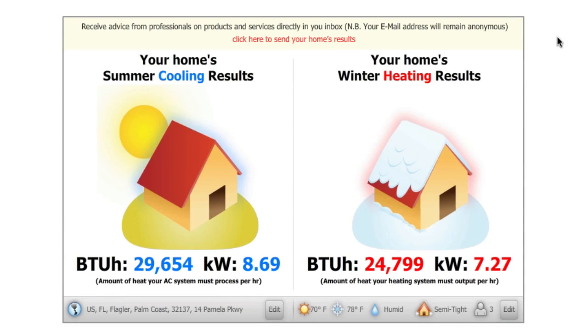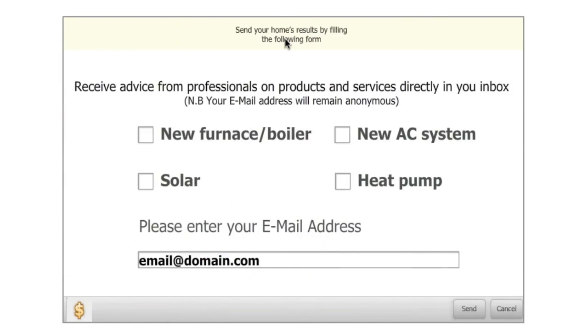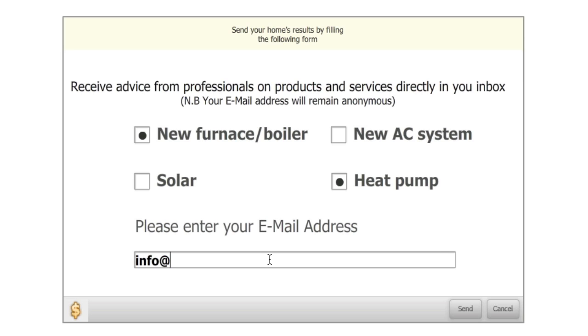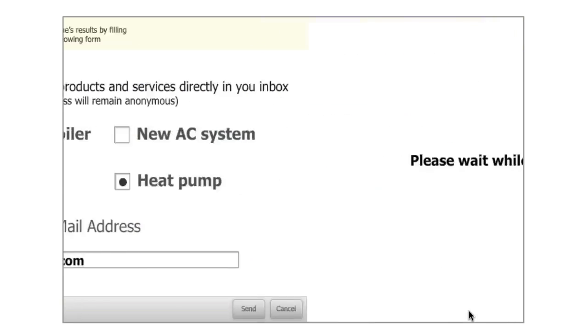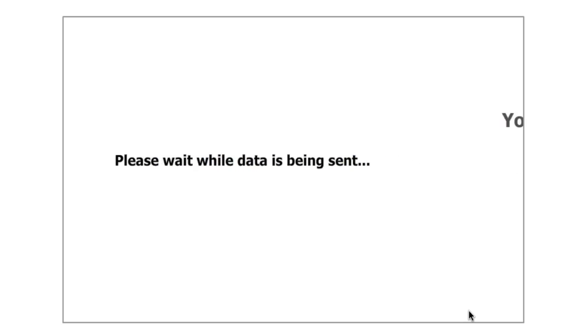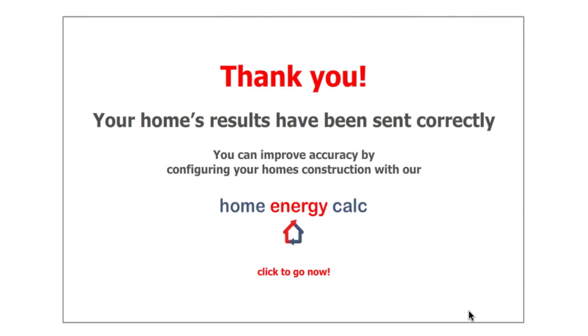At this point, the homeowner can submit these results to the community for review here. They can indicate if they're interested in a system by checking a box here or here, then entering their email address before submitting. A Twitter post or tweet is generated inside the community channel and professionals following this channel will be notified and have an opportunity to contact the homeowner.